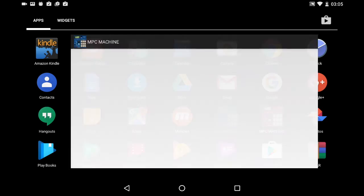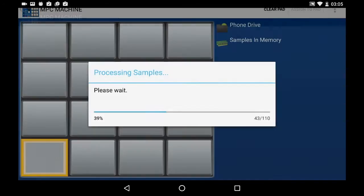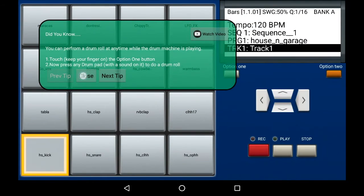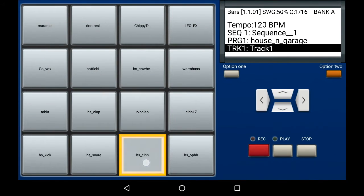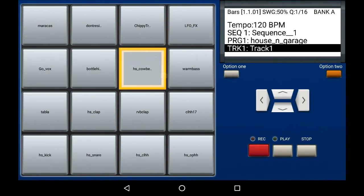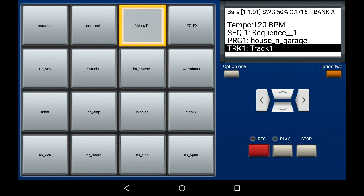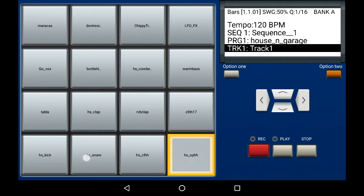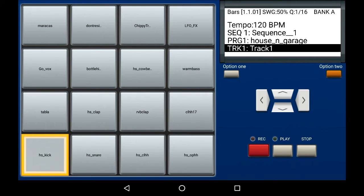Now, once I start MPC Machine again, I'm just going to load this kit in. That's how you can have your own default kits and projects load when you start MPC Machine. Thanks for watching.